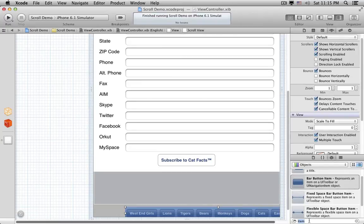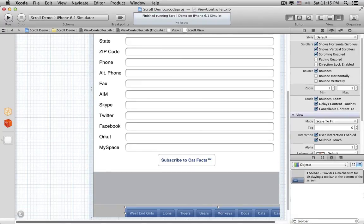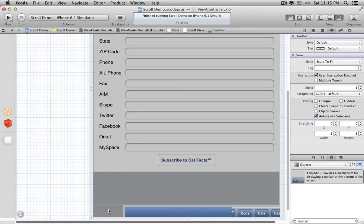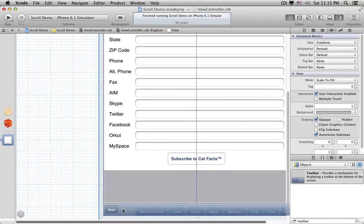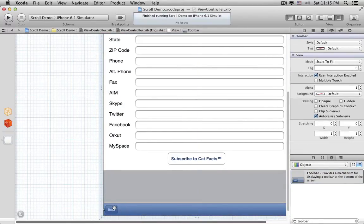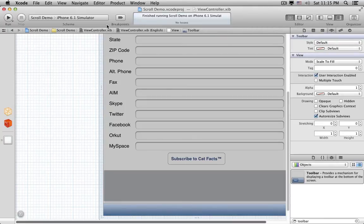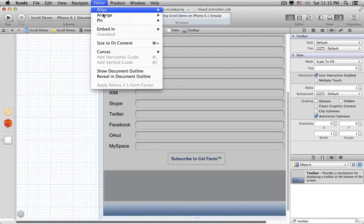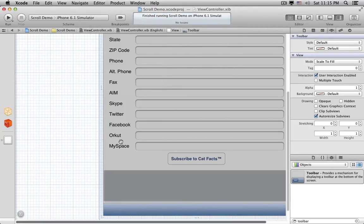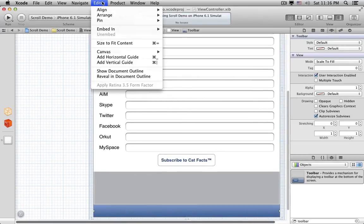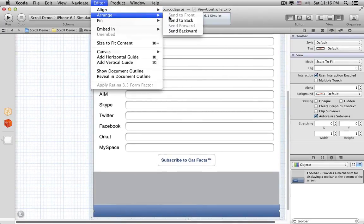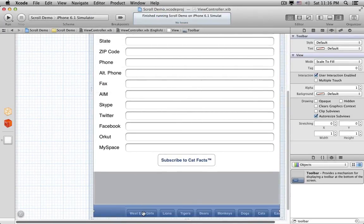Then bring out the Inspector, go to the Object Library, and drag out another Toolbar. Put this one at the bottom of the screen. Delete its default item. Then go to the Editor menu and choose Arrange > Send to Back.